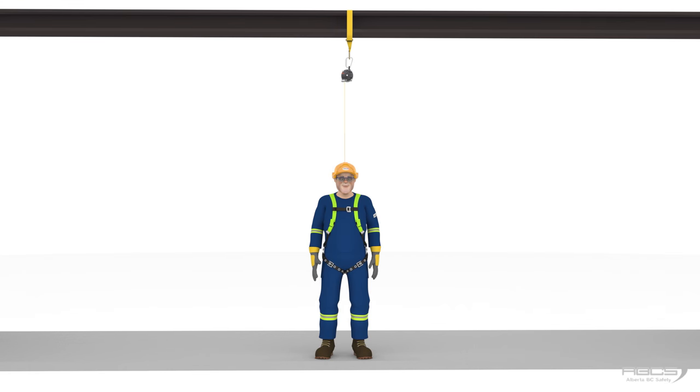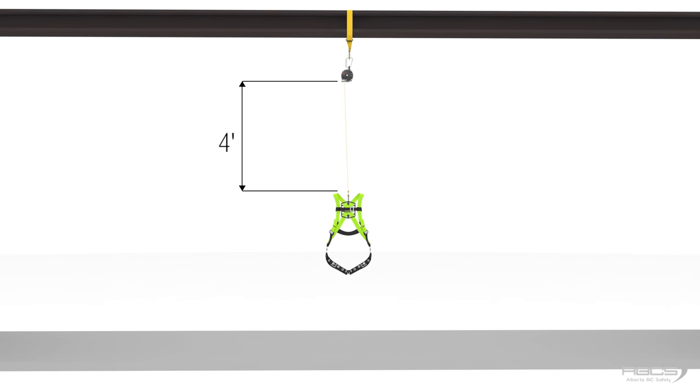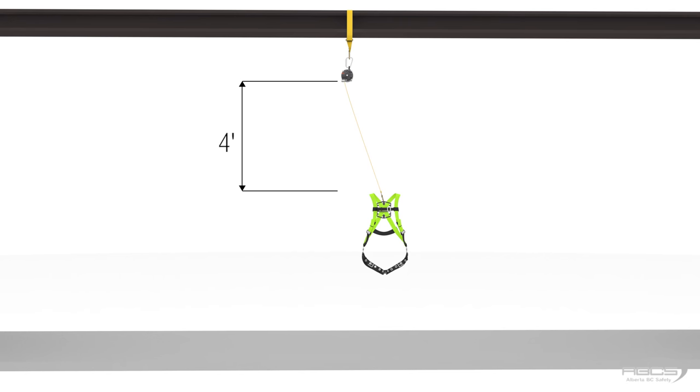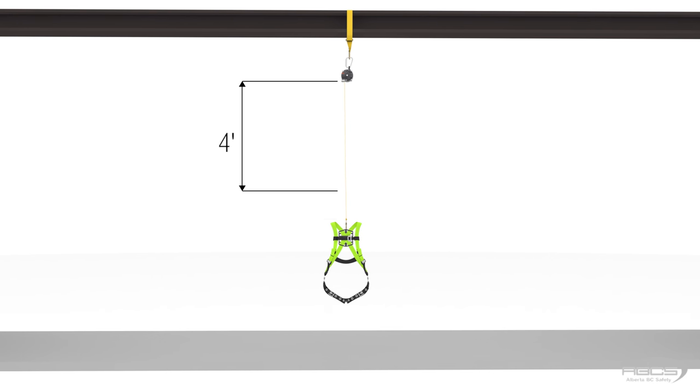For every additional foot of life safety rope that is pulled out as you walk away from your anchor, you also need to add this to your clearance since you will swing back below your anchor when you fall.